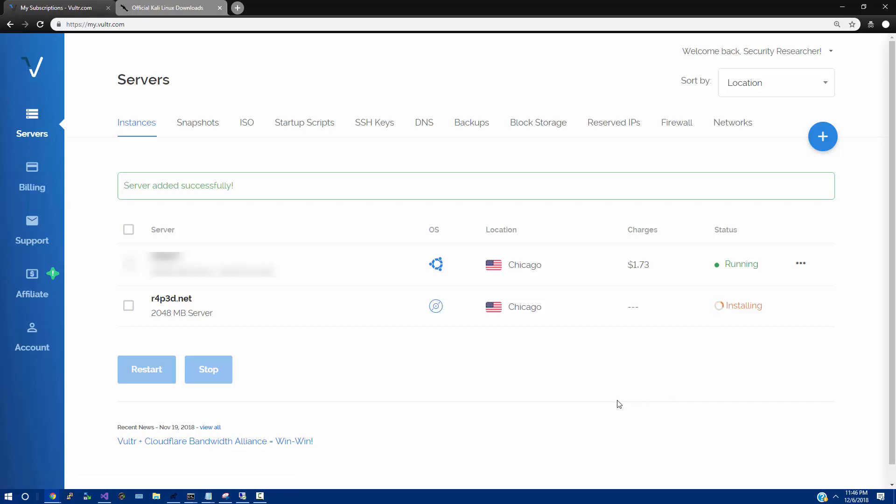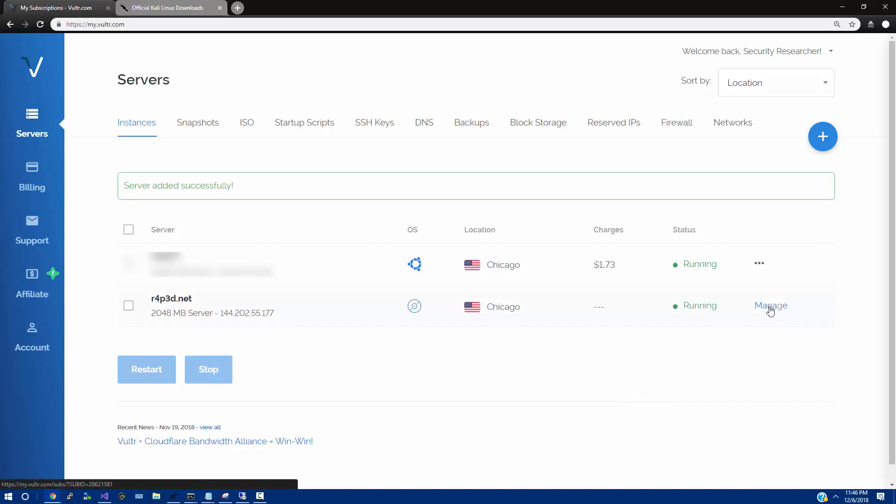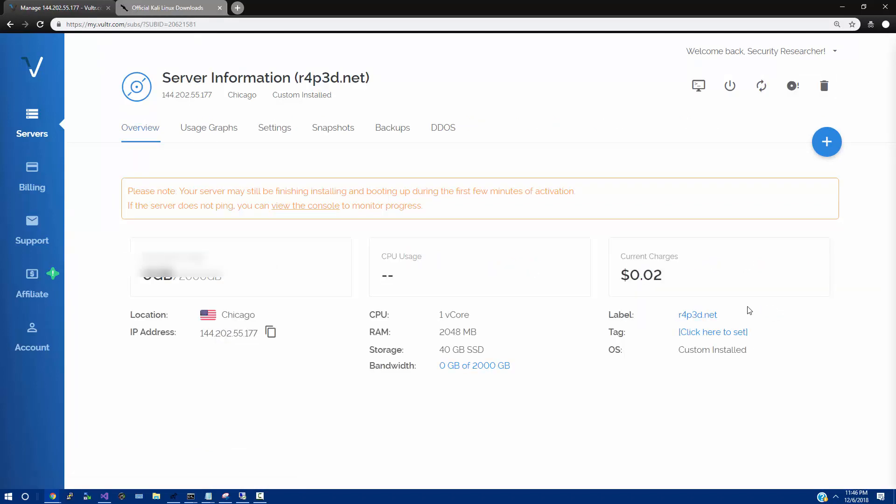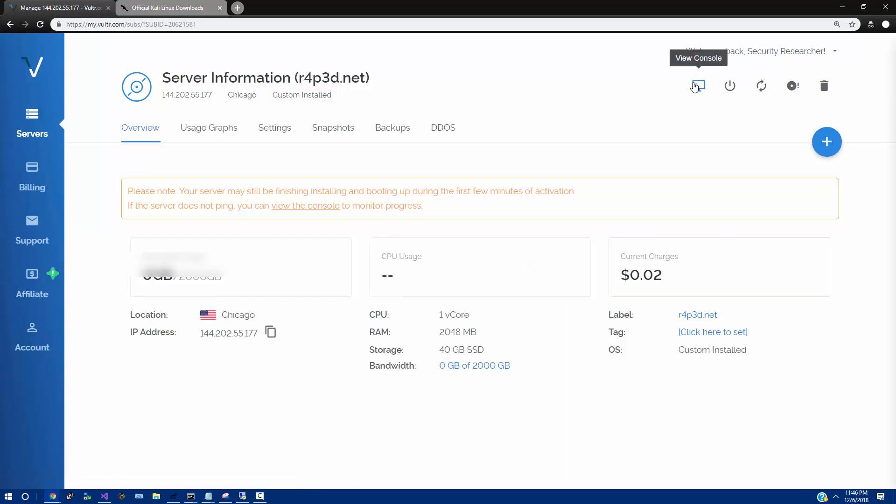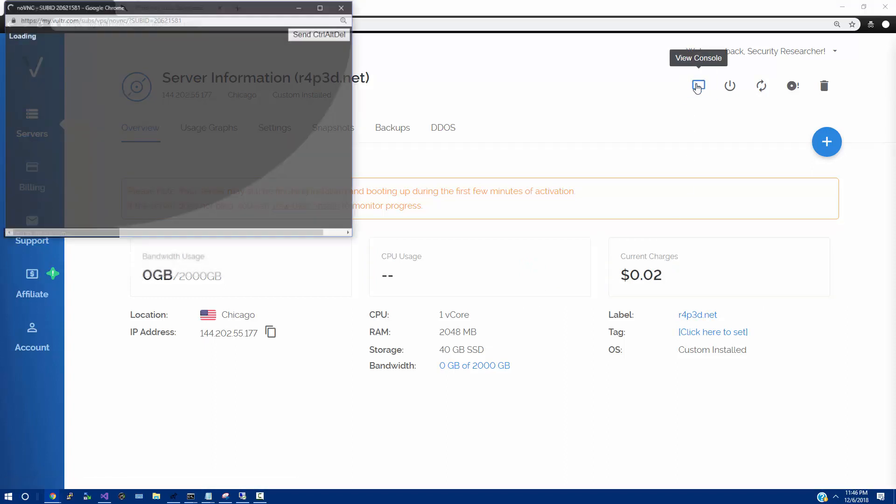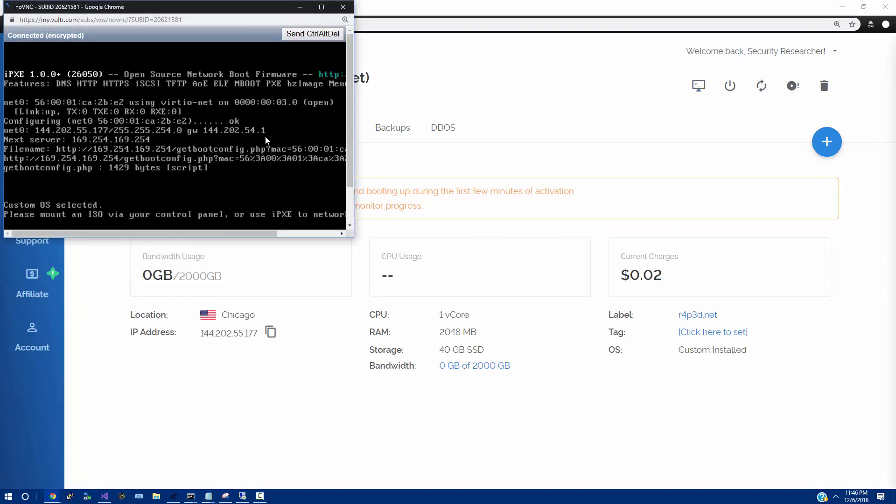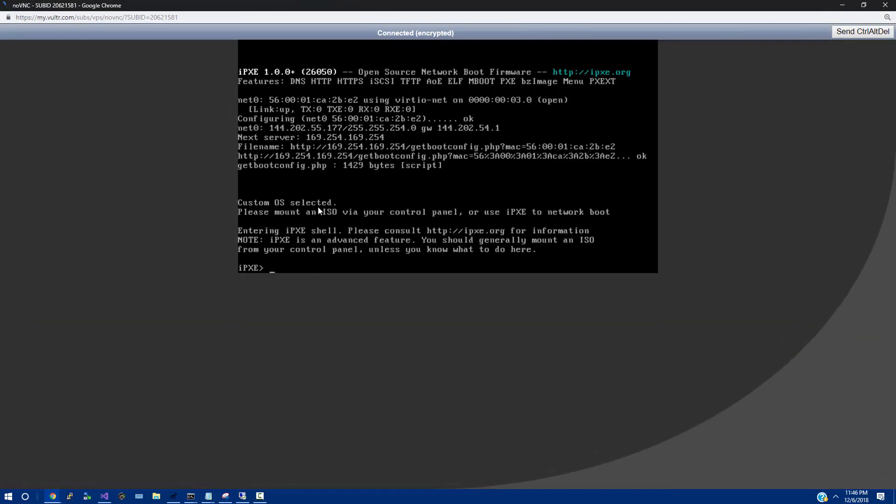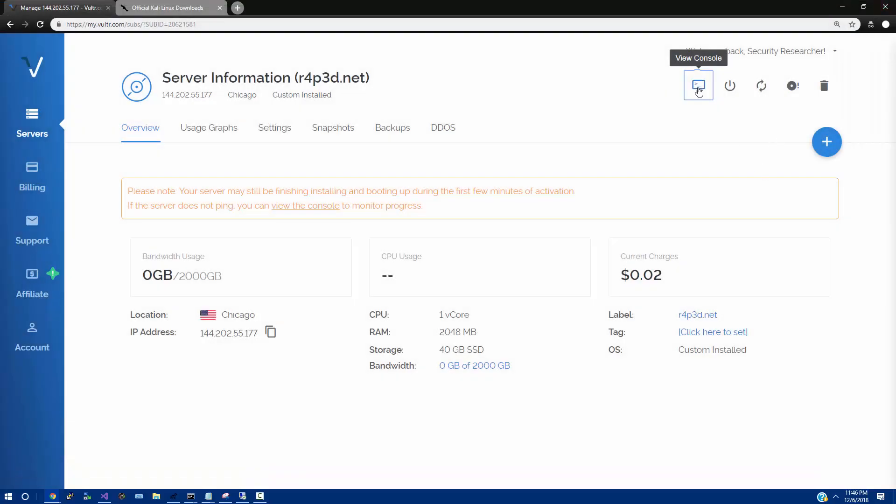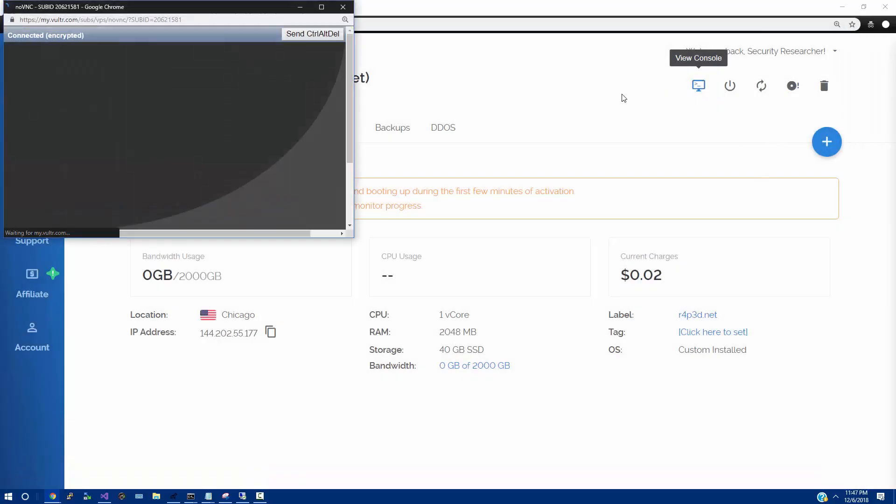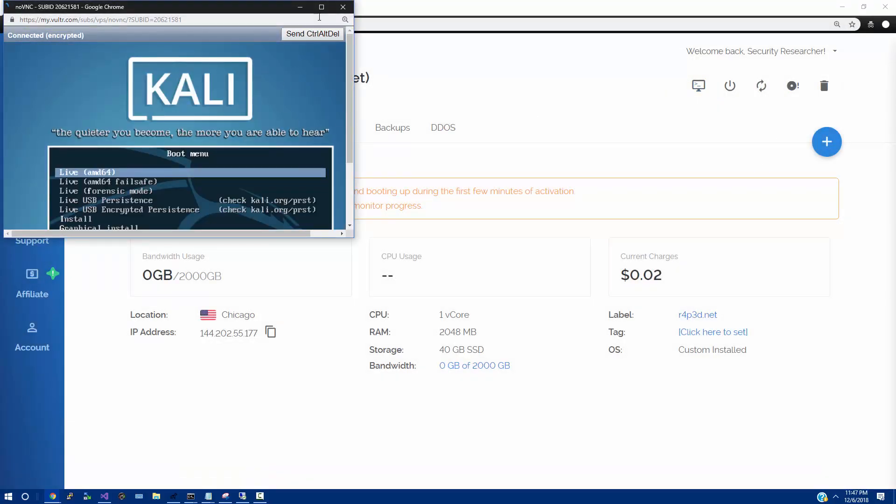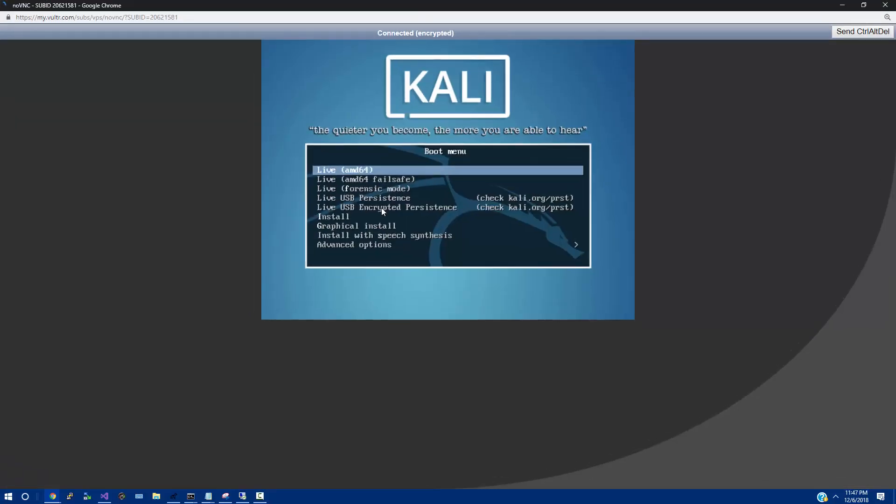Now, this is going to take just a little bit of time, maybe 30 seconds max. But once it's finished, I'll be right back. Okay, so that happened pretty quick. I'm going to click Manage from here. The first thing I want to do is click on View Console up here. There we go. That's what we want.